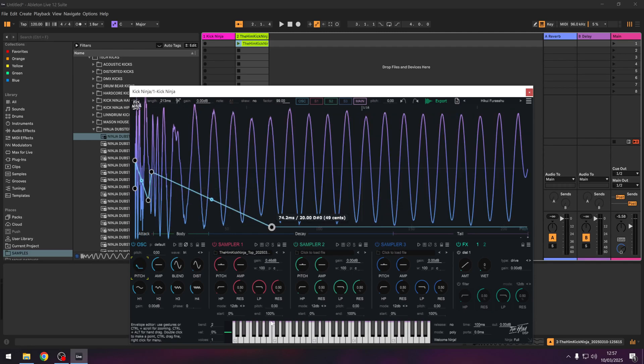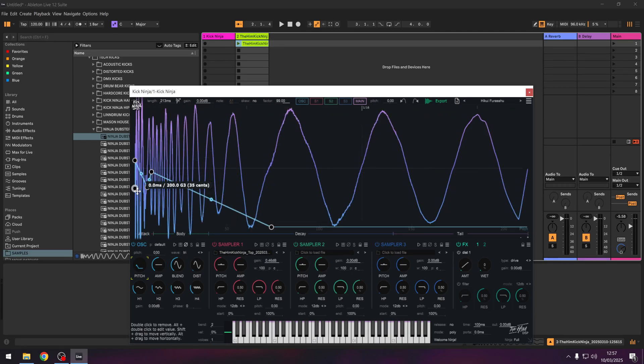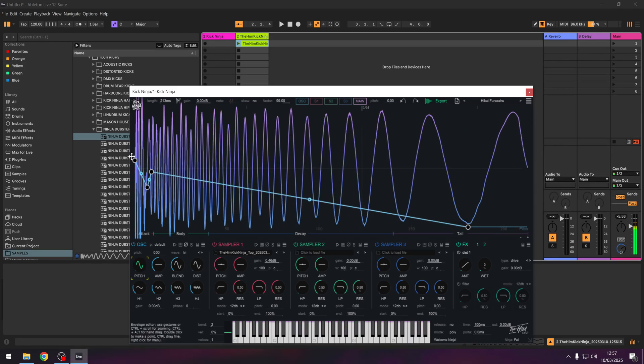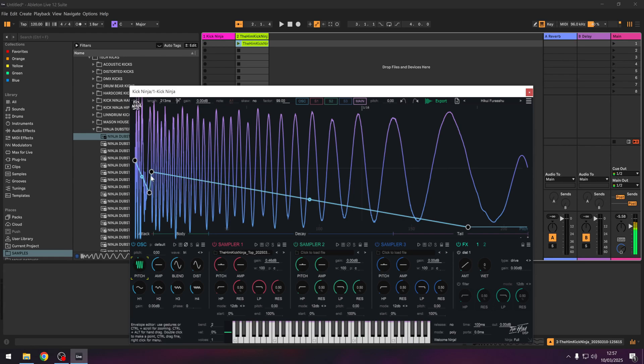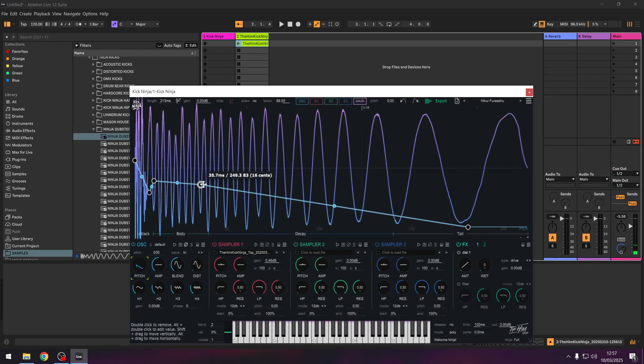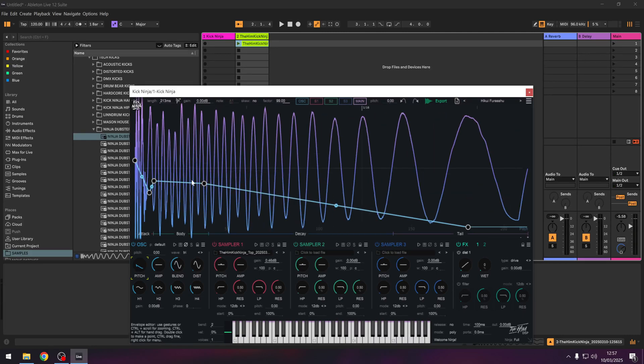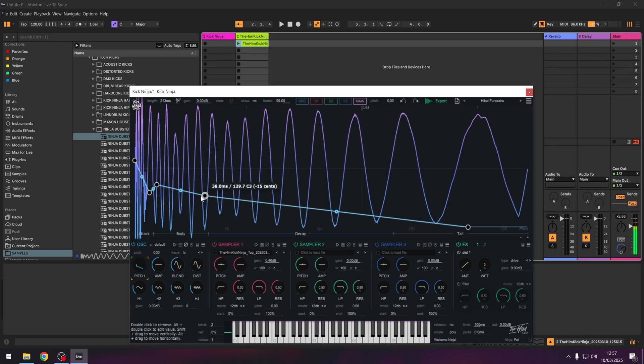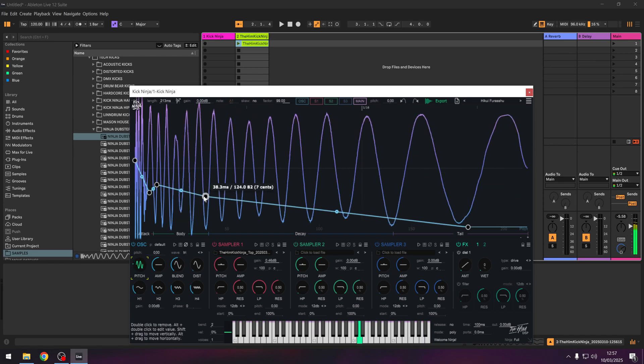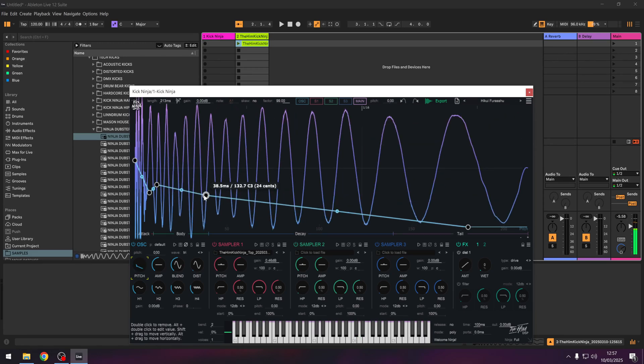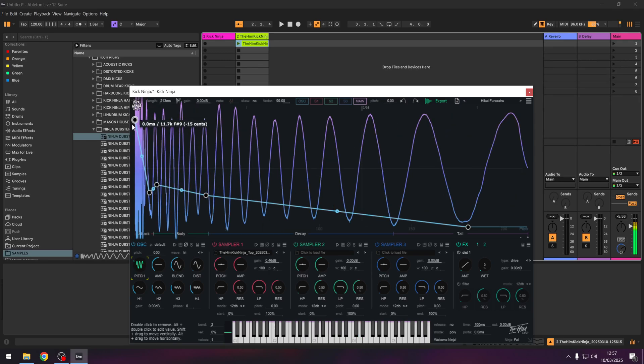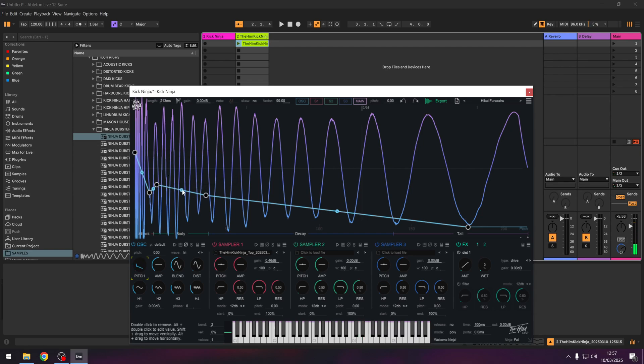So what I've noticed is when you're drawing your own, this body bit is where it's like the sustain. That's where you're going to hear the pitch envelope massively at the beginning to make the click and then you're going to hear it a lot in the body as well.